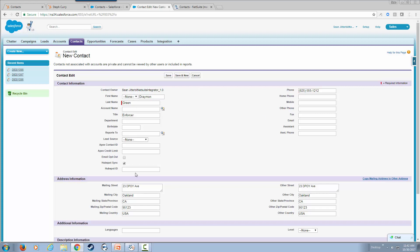Again, to save time, I provided some information about this specific person, Draymond Green. We're going to go ahead and save that. Notice that I have a little box that says HubSpot sync. That's what triggers an API call to Jitterbit Harmony to make sure this information is also being sent to HubSpot. Let me go ahead and save that.